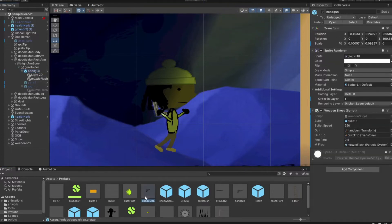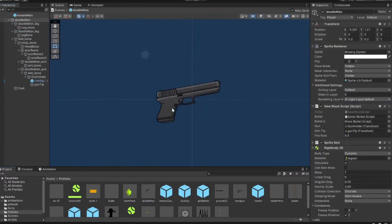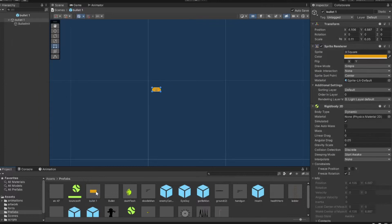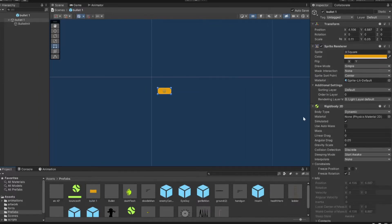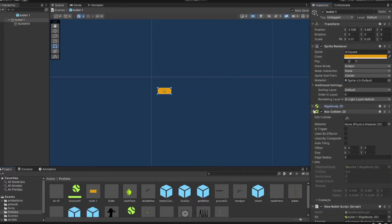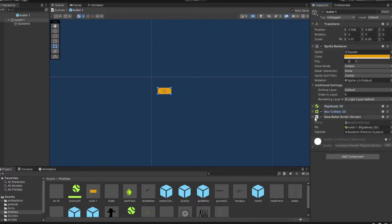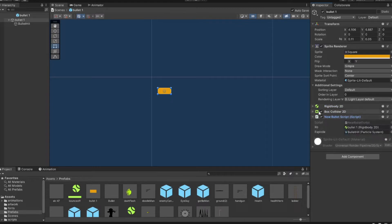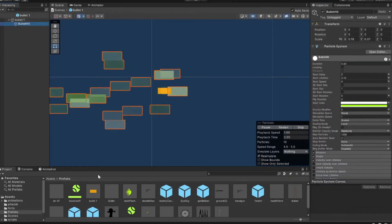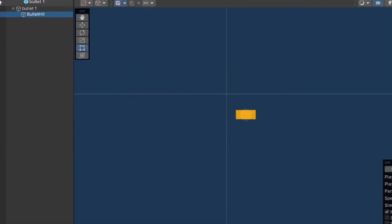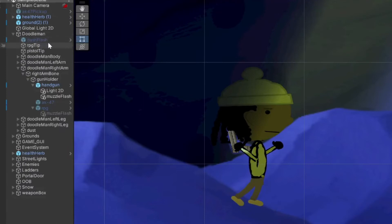I'm showing you the background here. I got a gun and a simple little bullet, and they both have their separate scripts. We'll get into that in a second.